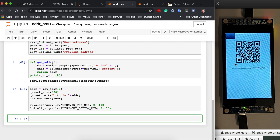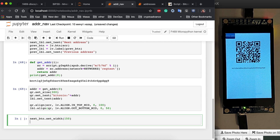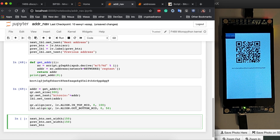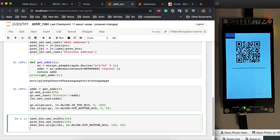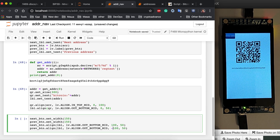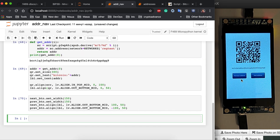Running this, the QR code and label are nicely aligned. For the buttons, we set next button width to 150 pixels and do the same for the previous button. We align the next button relative to the label — outside at the bottom middle — offset to the right by 100 in x and 50 in y. For the previous button, the same alignment but with an x offset of minus 100. Running this gives us two buttons: Previous Address and Next Address.